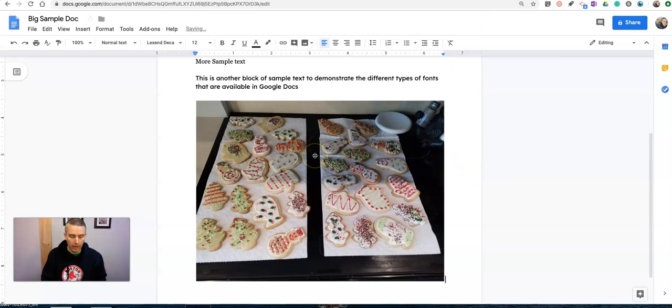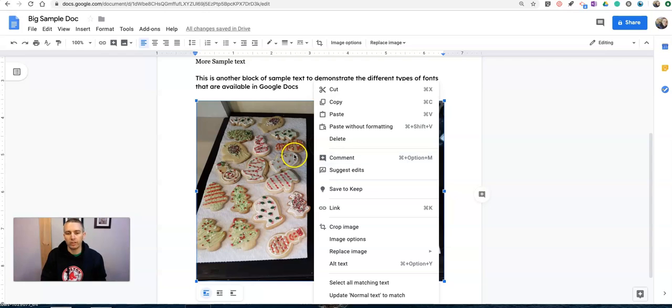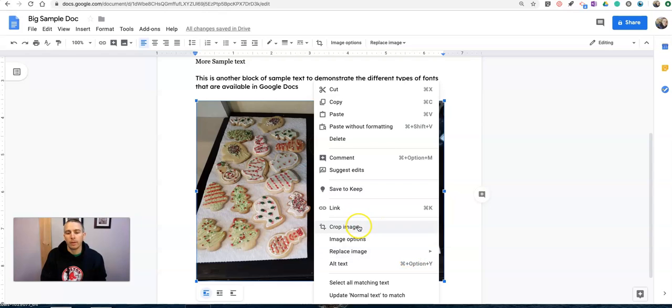I'm going to right-click on this. Now, if you're using a Mac, you'll want to hold down your control key and click. Otherwise, you can just right-click on it using your Windows computer. And I'm going to now select alt text.